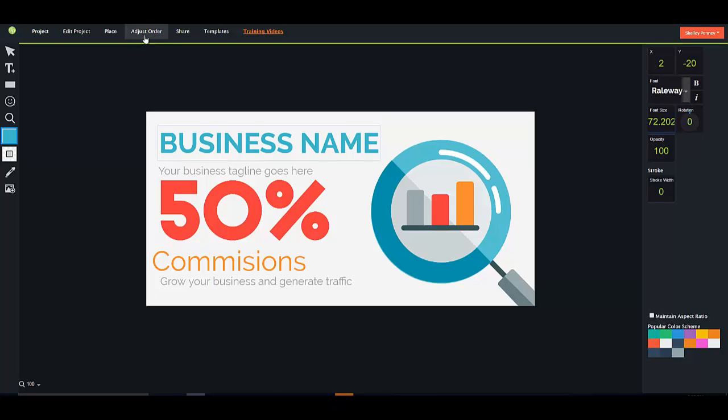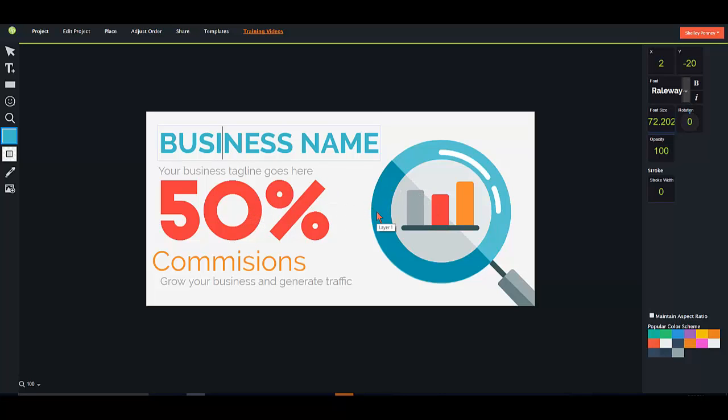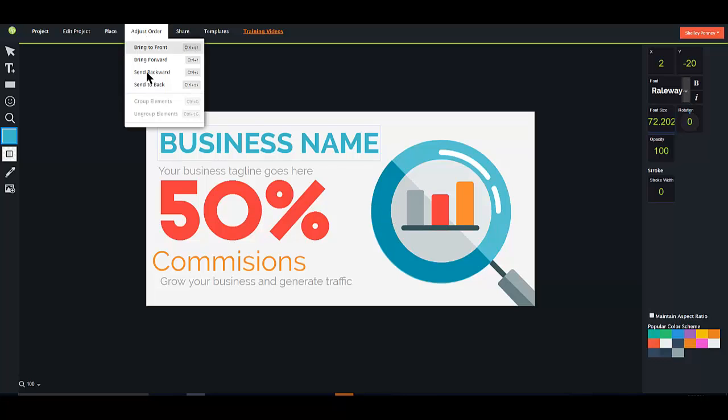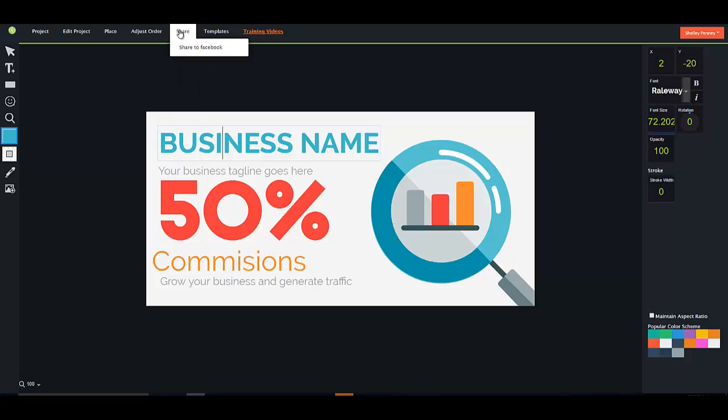Adjust the order, that's to take these elements and send them to the back or the front. So say you bring an image to your thing and then you want it to go behind this image, then you adjust the order here by sending it backwards. Share directly to Facebook. You gotta love that.